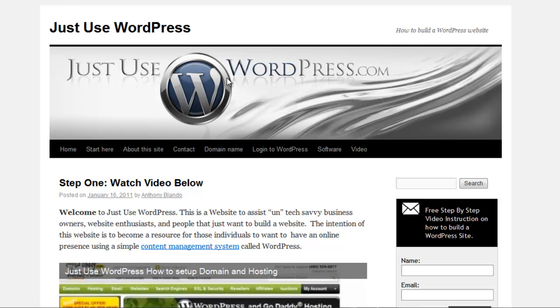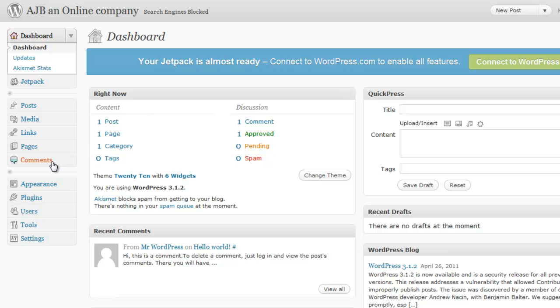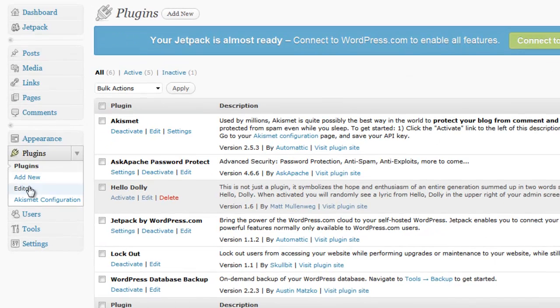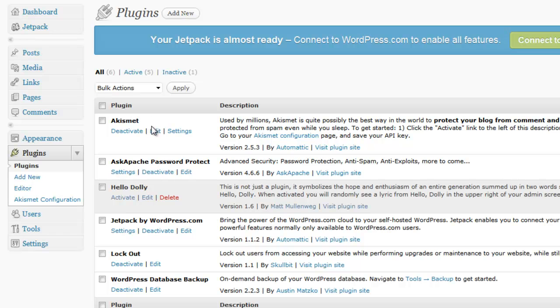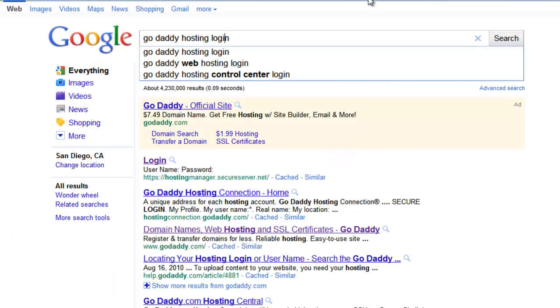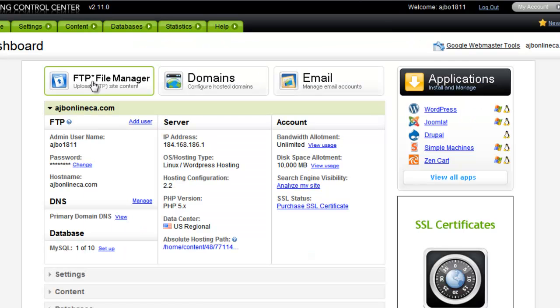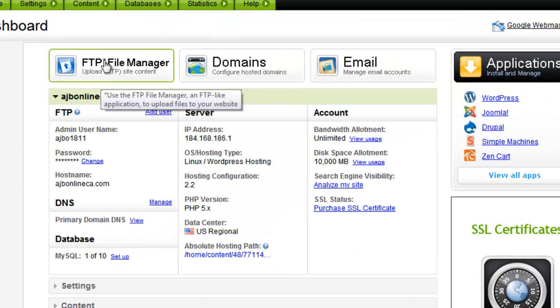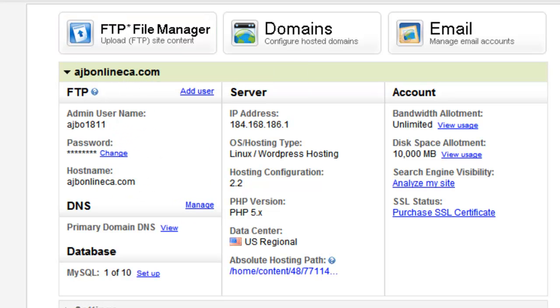In the last video we talked about activating plugins, so we were on our dashboard. If you haven't already noticed, you would click on plugins, you would either add a new plugin or go into your GoDaddy hosting, which would be here, and use the file transfer protocol file manager.